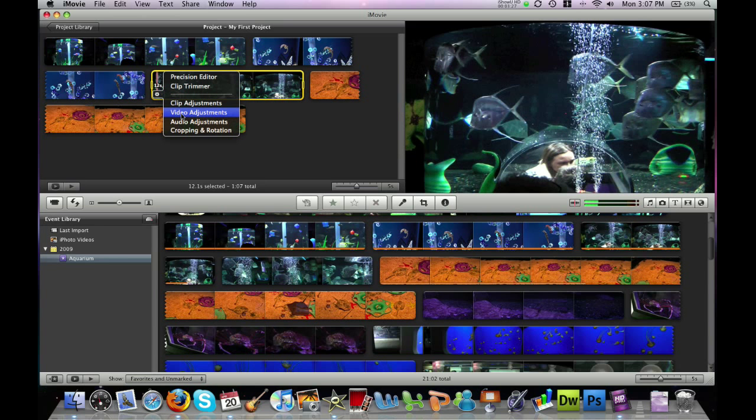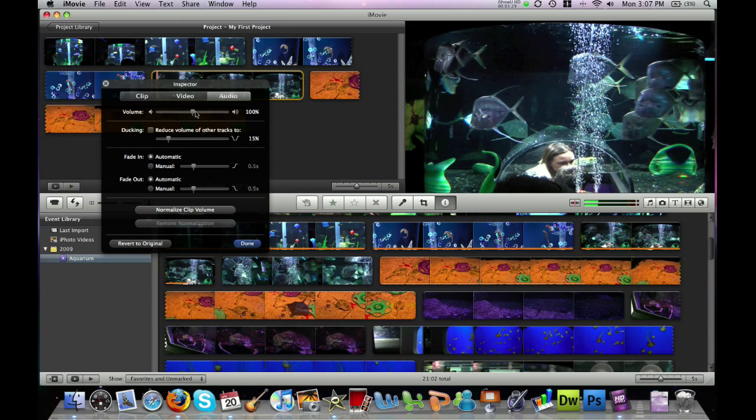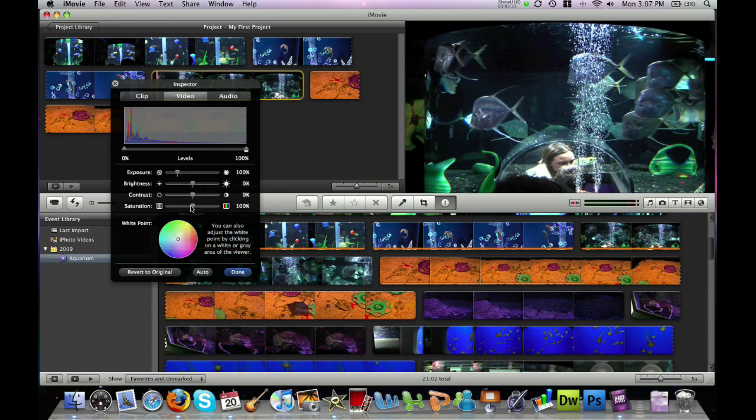We'll do the same thing for each of these clips. Removing the audio and adjusting the color in the video.